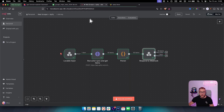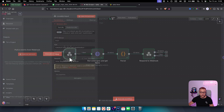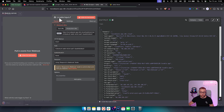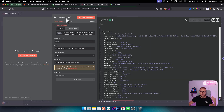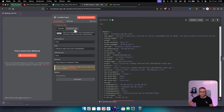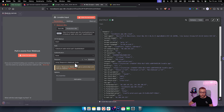Let me break down how I built this workflow in n8n. First, I added a webhook called 'Lovable Input' — this is where all the data comes in from Lovable. When we go to Lovable, we have language code, location, business type, and skip closed places. When we click start scraping, that data is sent to n8n via a POST webhook URL.